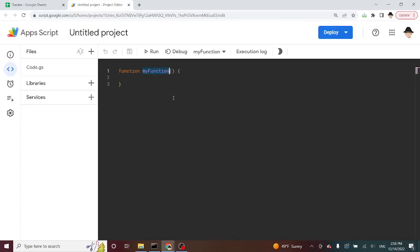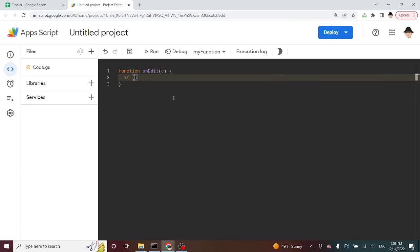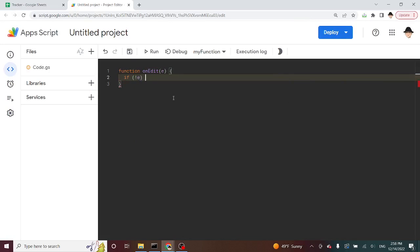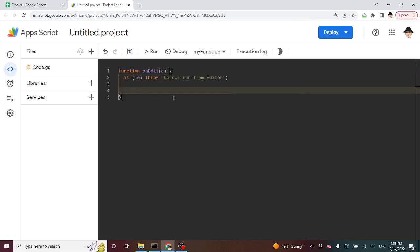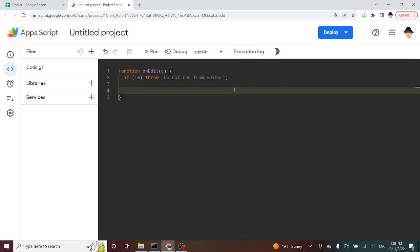We're going to be using an on edit function. And as I always like to do, if not E, so if there is no edit value, throw, do not run from editor. That way, if you try to run this, I'll just show what that does. If you try to run it, it'll just say don't run from editor, because this is going to run every time that an edit is made.